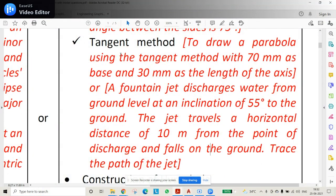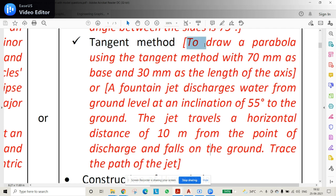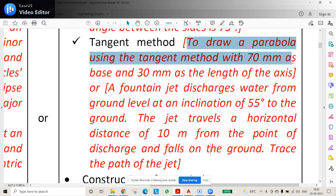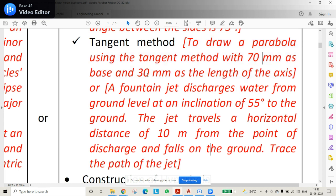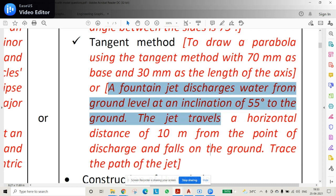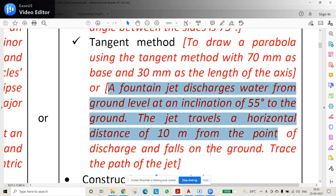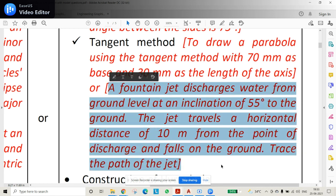In this problem we'll be discussing the tangent method for drawing a parabola. The question will be of two types: first, draw a parabola using the tangent method with 70mm as base and 30mm as the length of the axis. The second type gives an angle — for example, a fountain jet discharges water at an inclination of 55 degrees, travels a horizontal distance of 10 meters, and falls on the ground. We need to trace the path of the jet, which is a parabola.